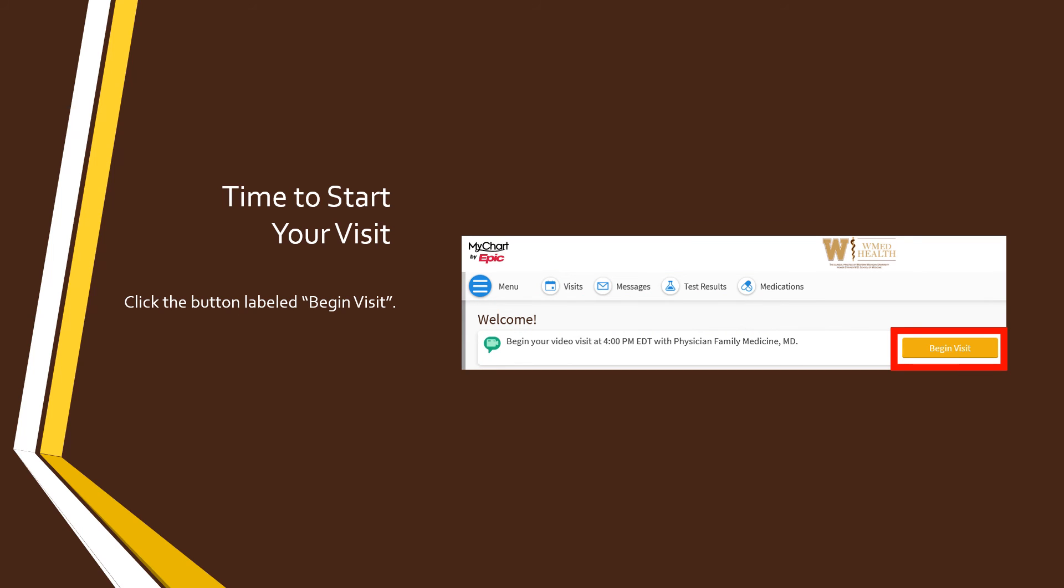When the time comes for your appointment, log into the MyChart website again. Your appointment should show on your main page, and you can simply click the Begin Visit button to start your appointment. We recommend that you do this 10 to 15 minutes before your appointment time.